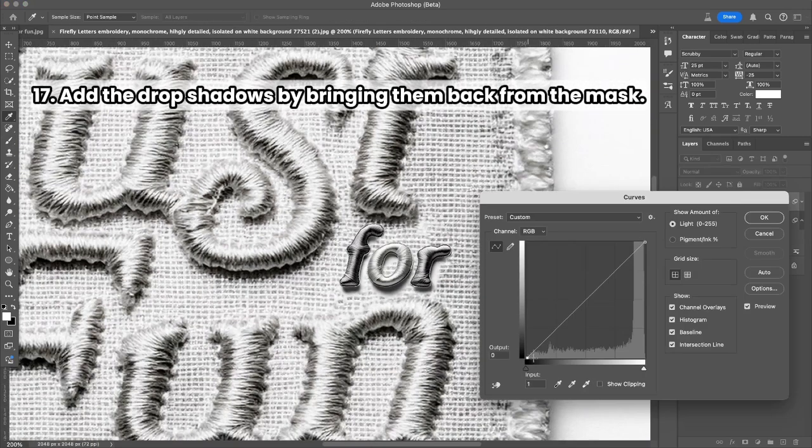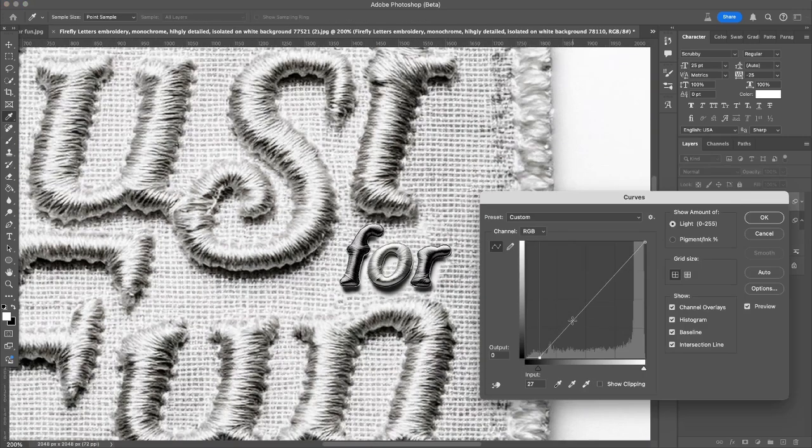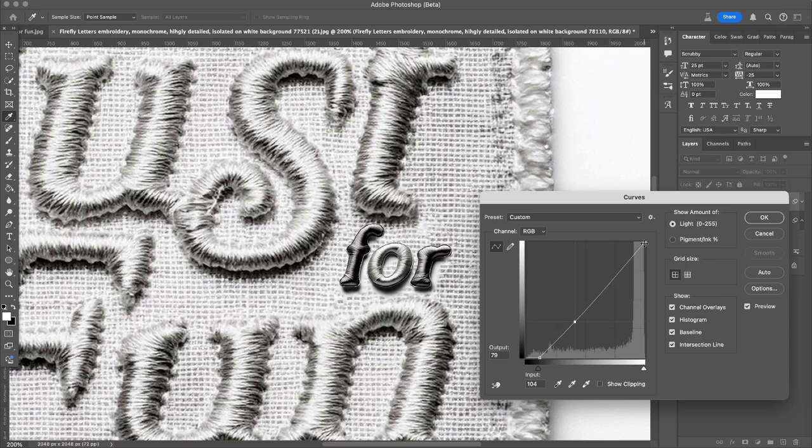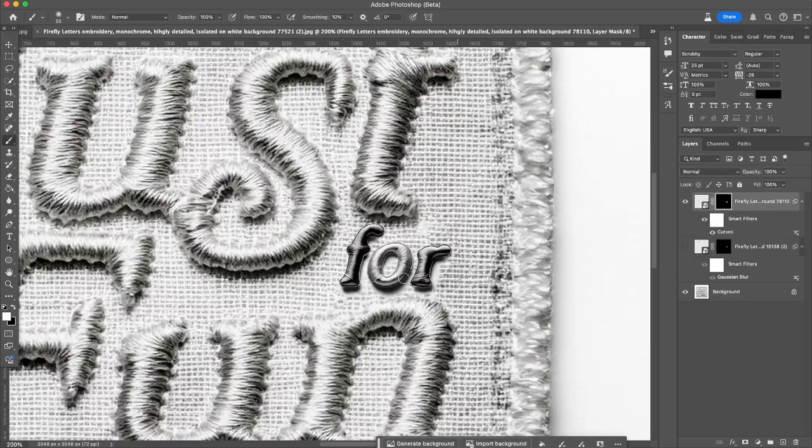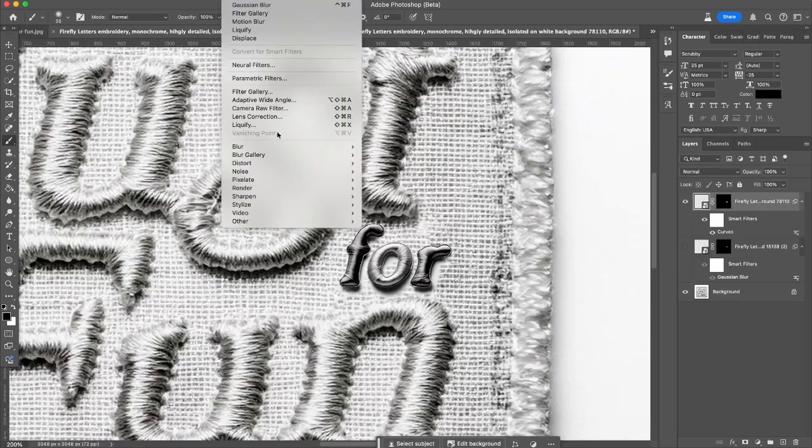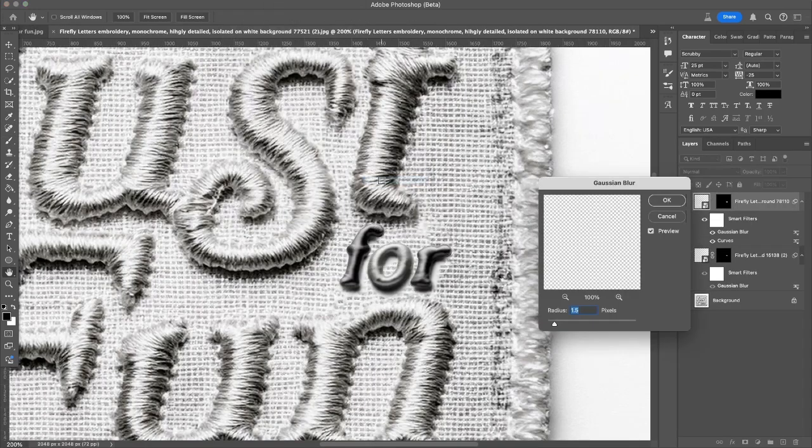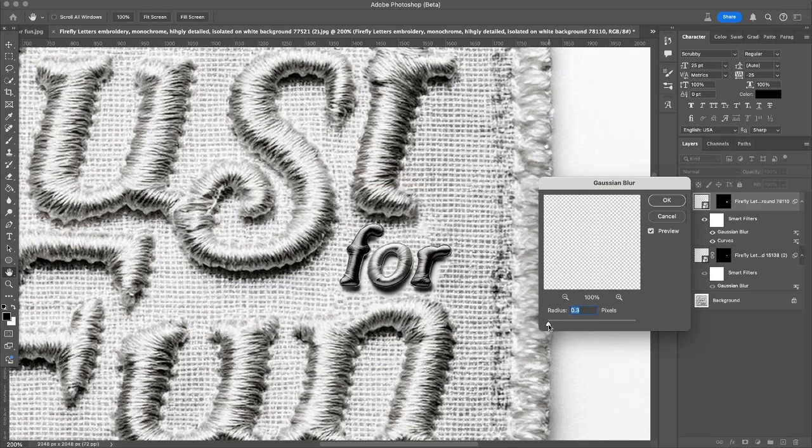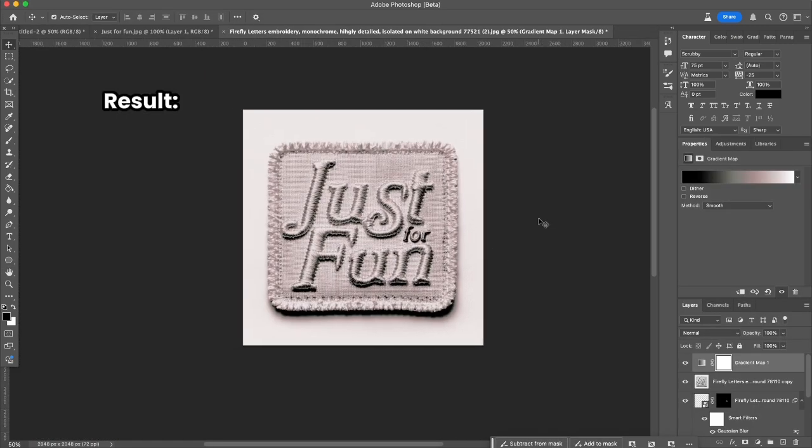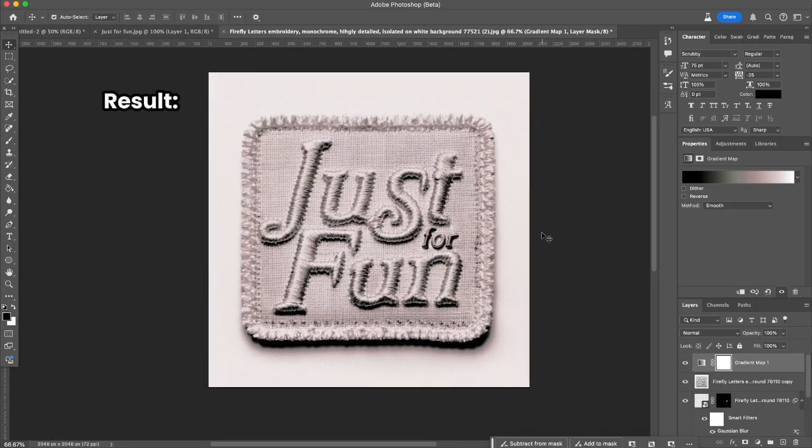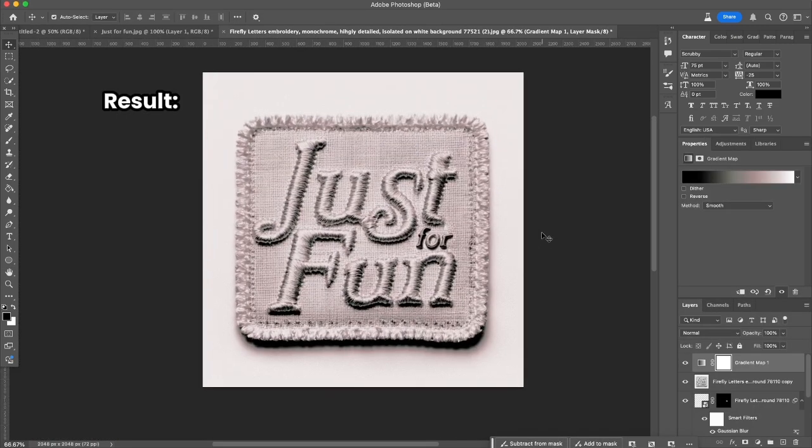And I'm going to make all of it a little bit darker using Blur, Gaussian Blur. Now it looks pretty good, quite realistic.